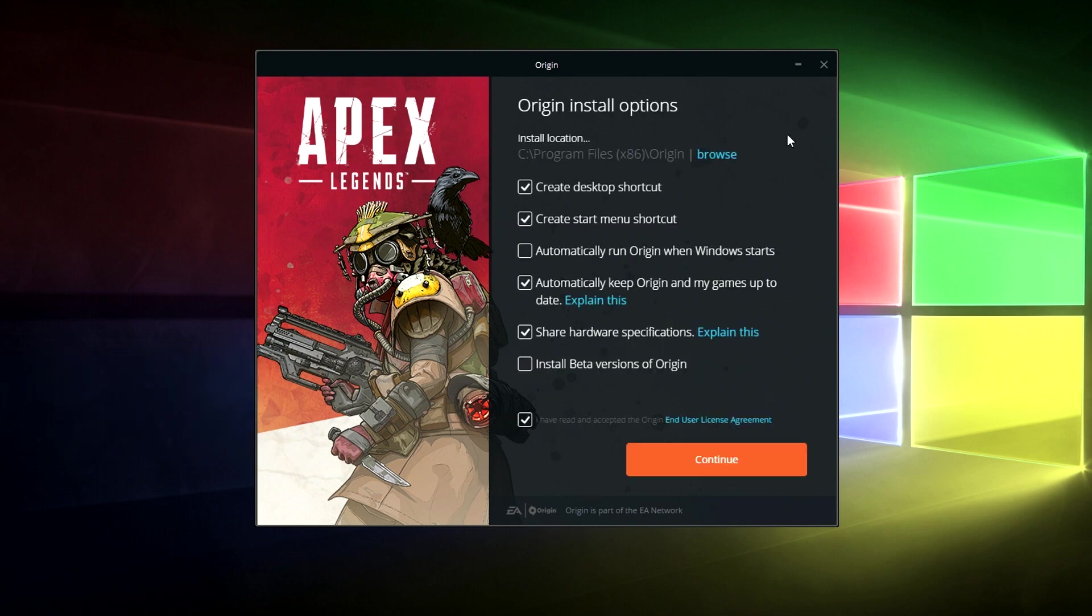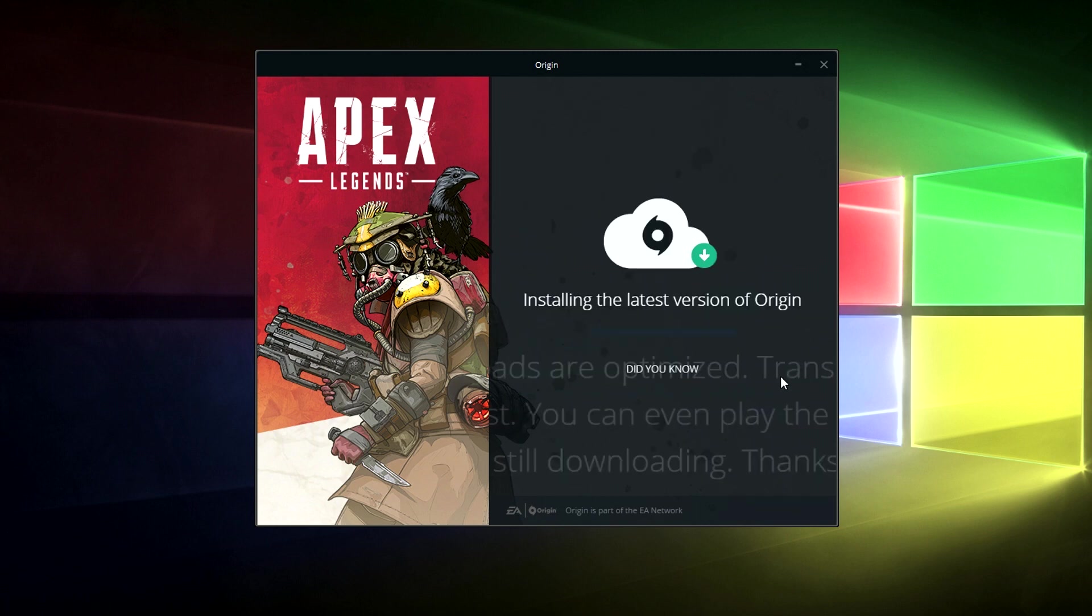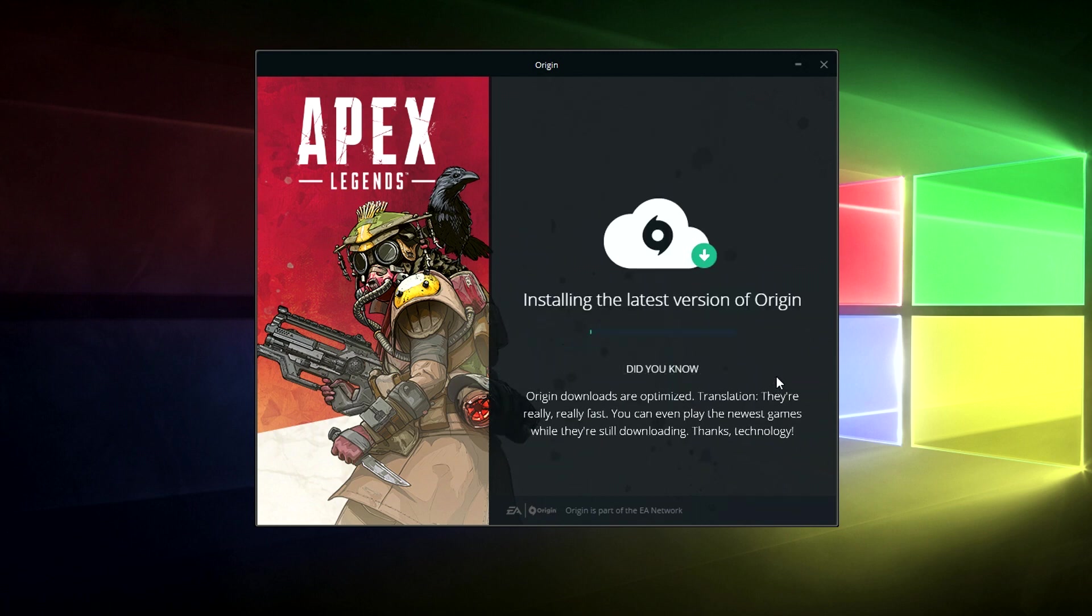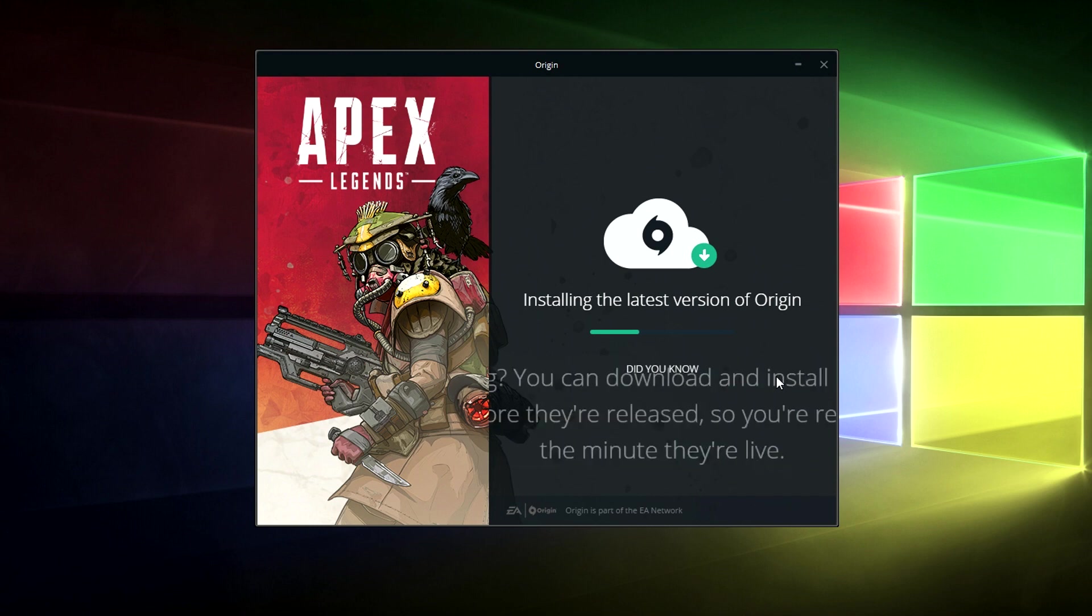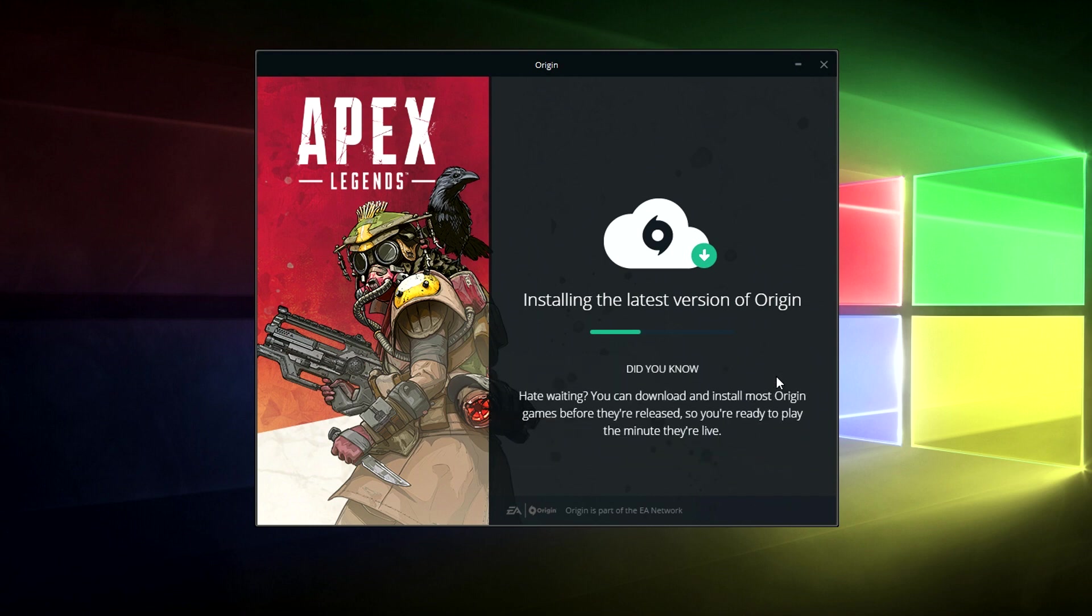So here you just need to tick what you want and what you don't want and when you're ready you just need to tick this final box at the bottom and click continue. This will now begin to install the latest version of Origin. Now it is quite normal for it to take a couple of minutes so just let it do its thing.